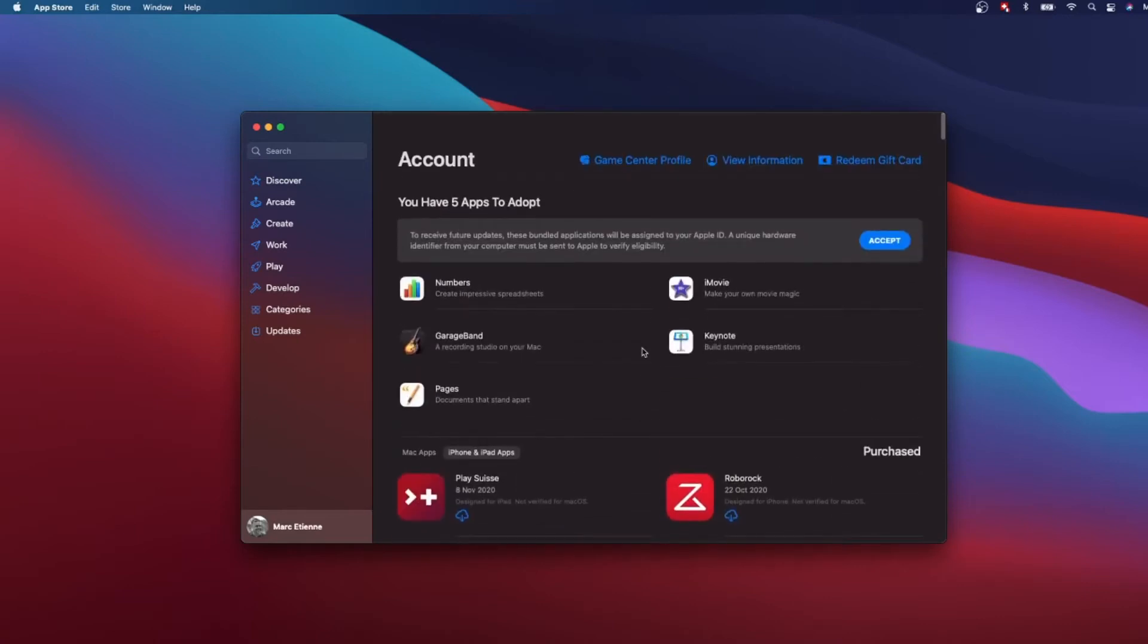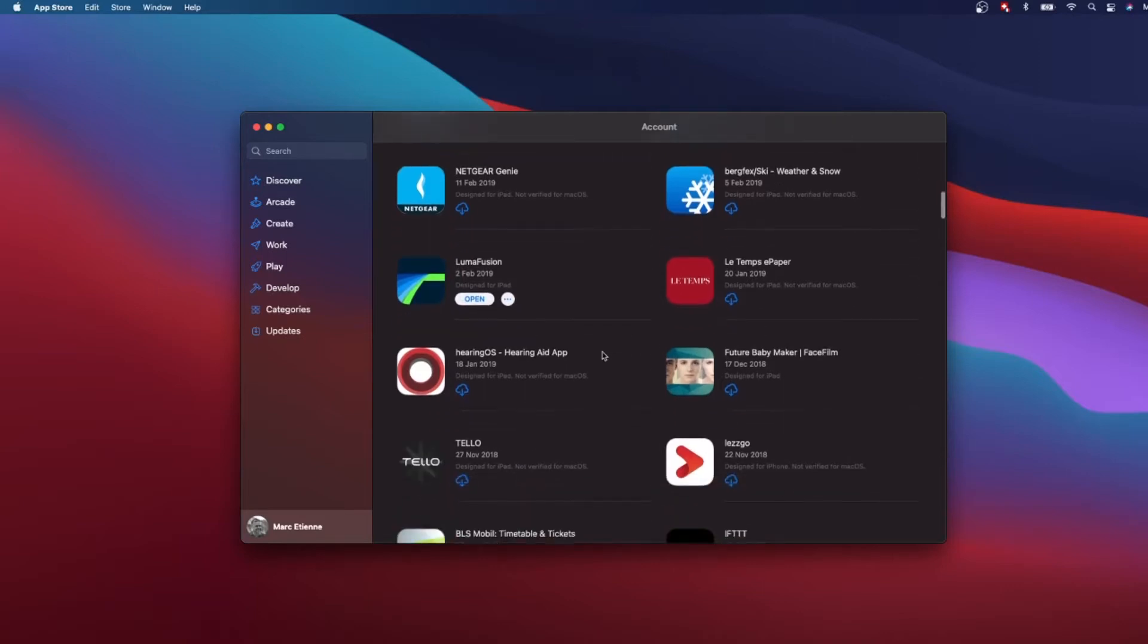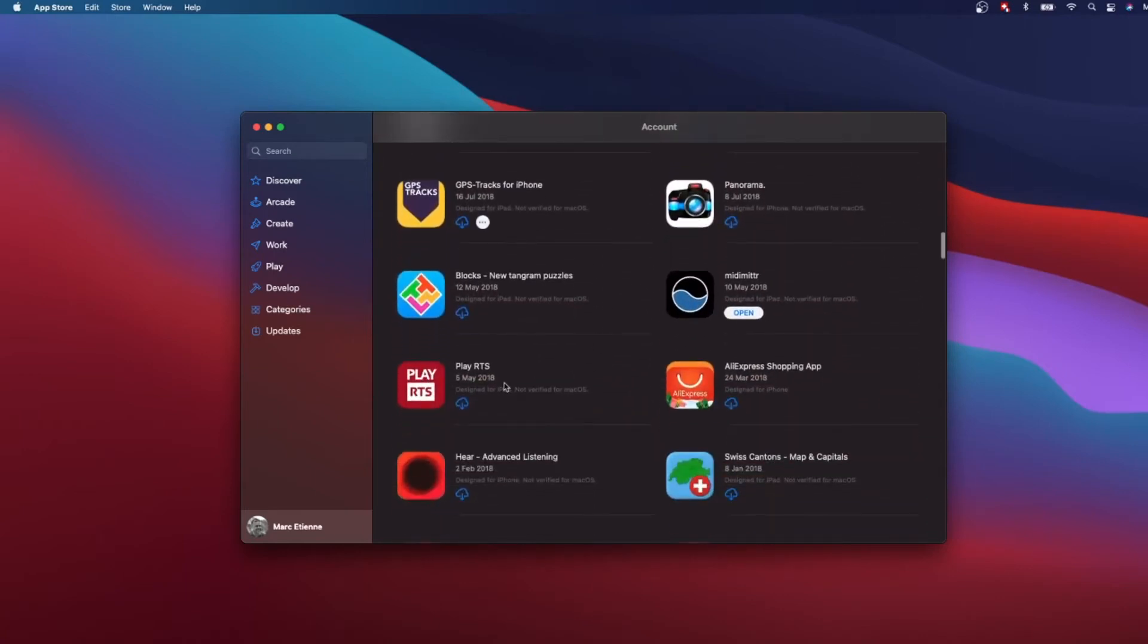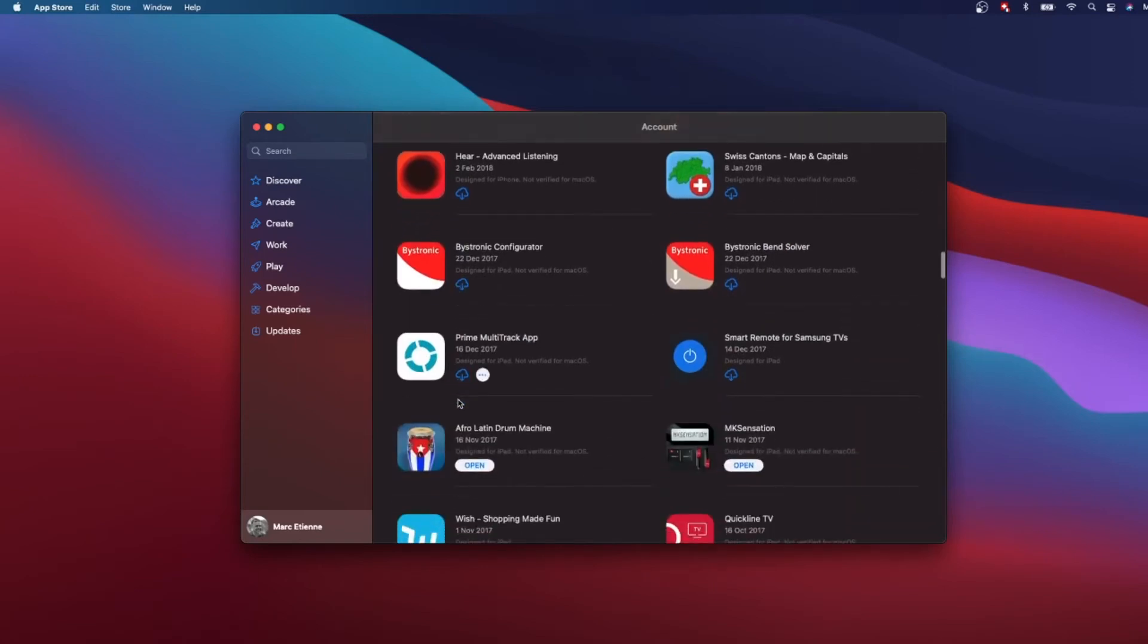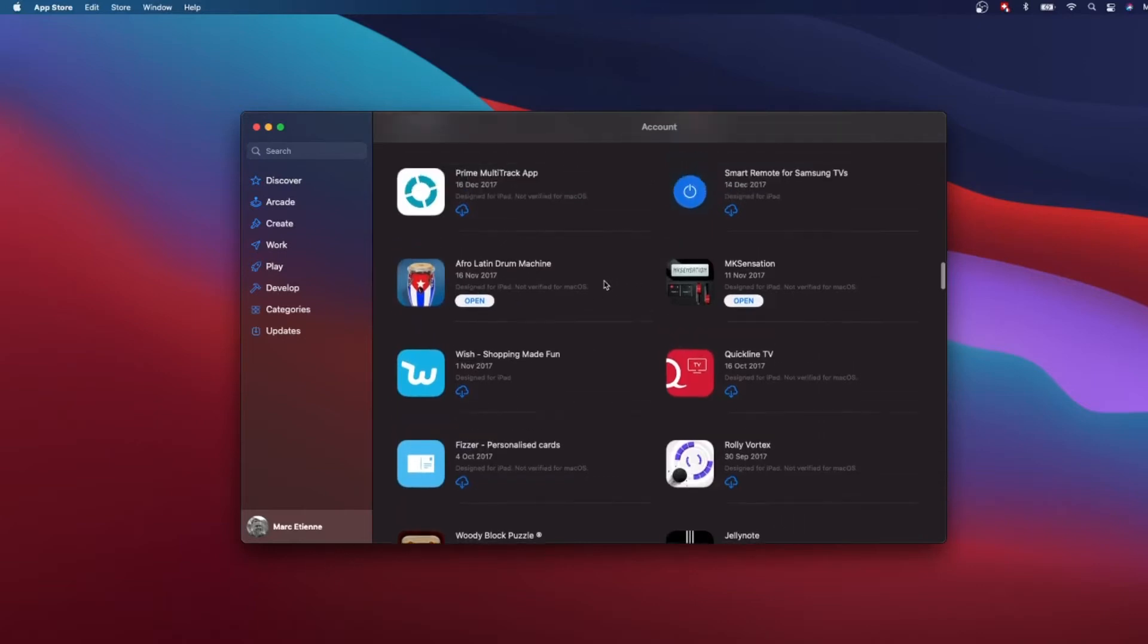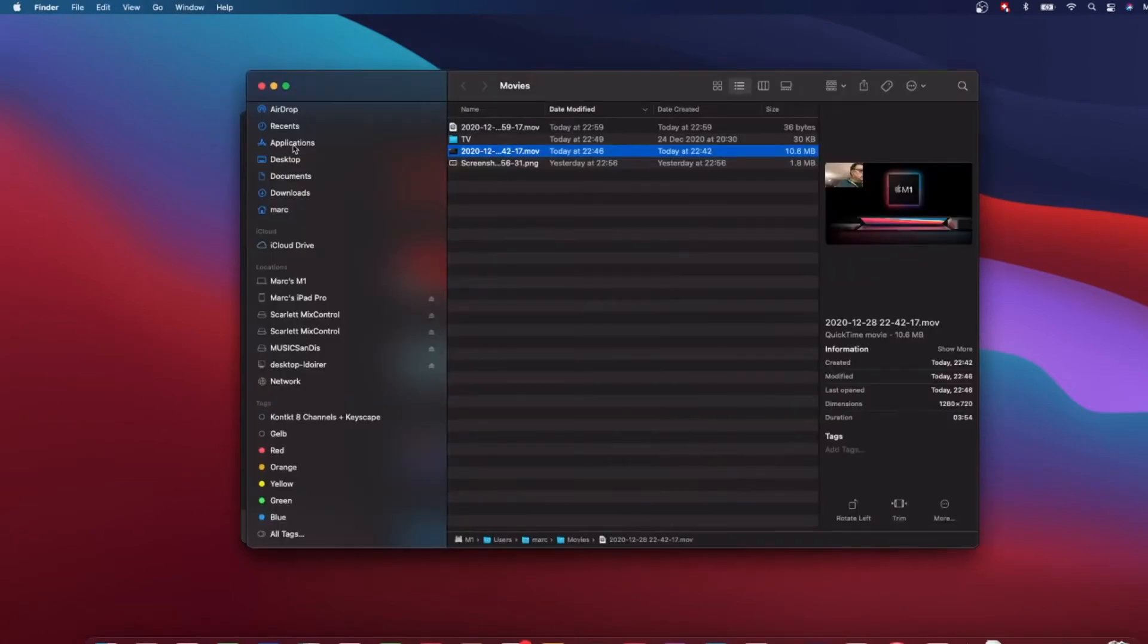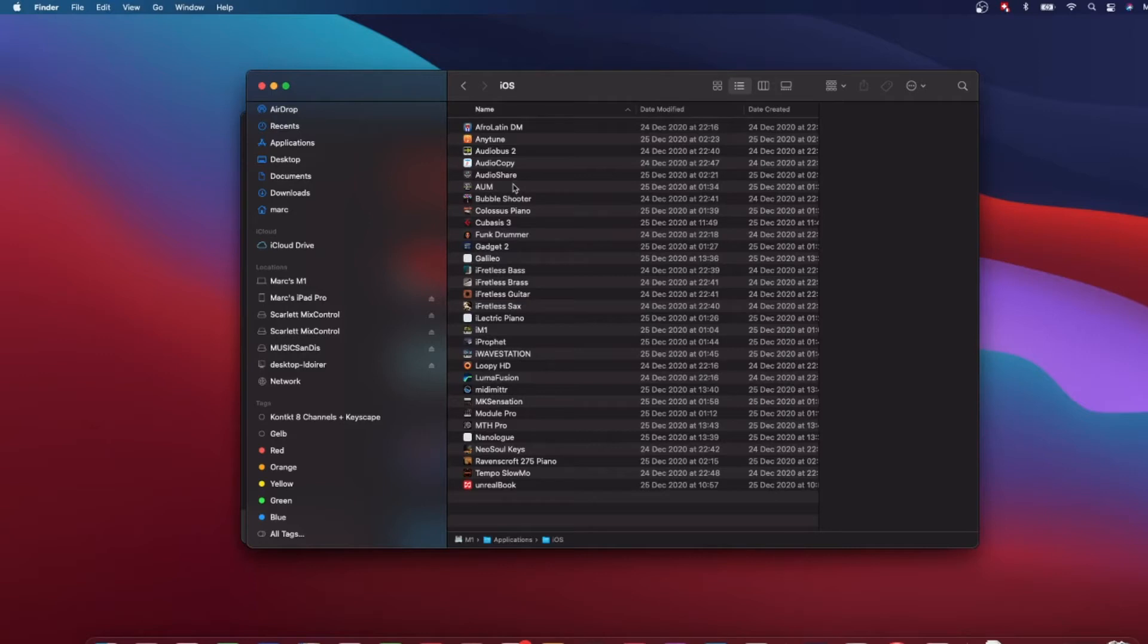Interestingly also you see that Luma Fusion is available here. So basically what you do is if you have an app which is allowed for the Mac, you just download it. You just download it and install it, and that's all you have to do.